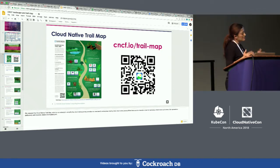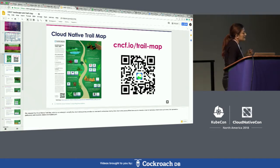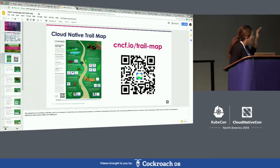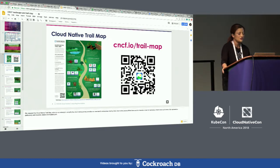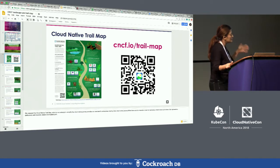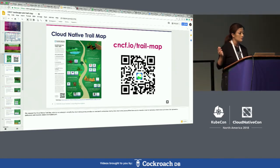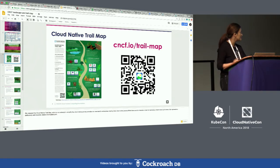I don't think I've seen any enterprise company using all 31 CNCF projects hosted under CNCF — it's going to take multiple years to get there. But most companies are still, I would say, in the first three steps: containerization, CI/CD, followed by orchestration.